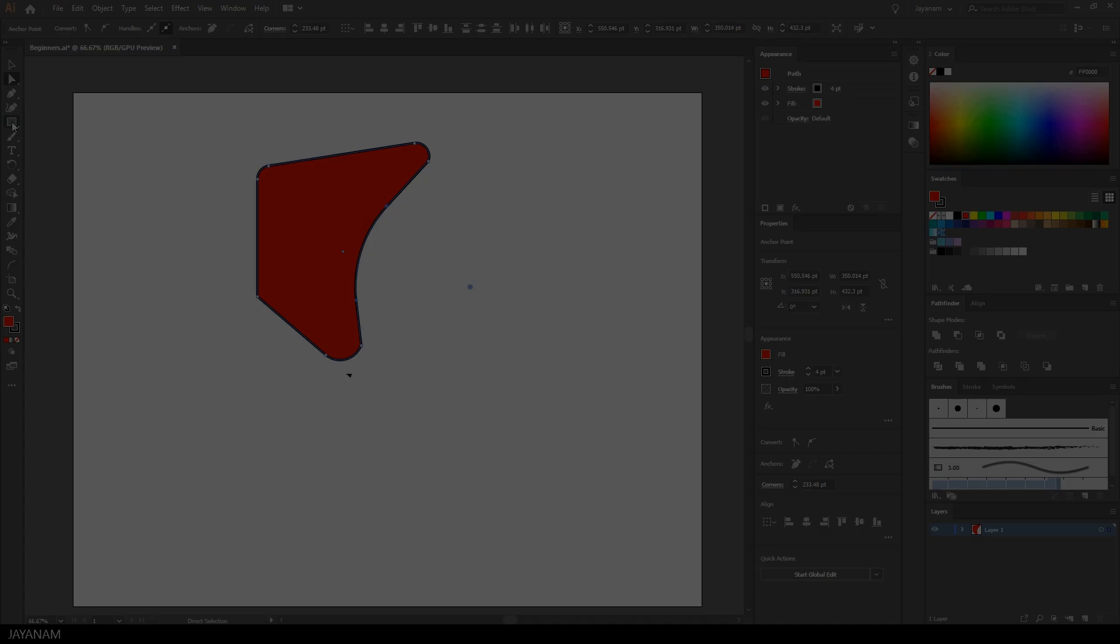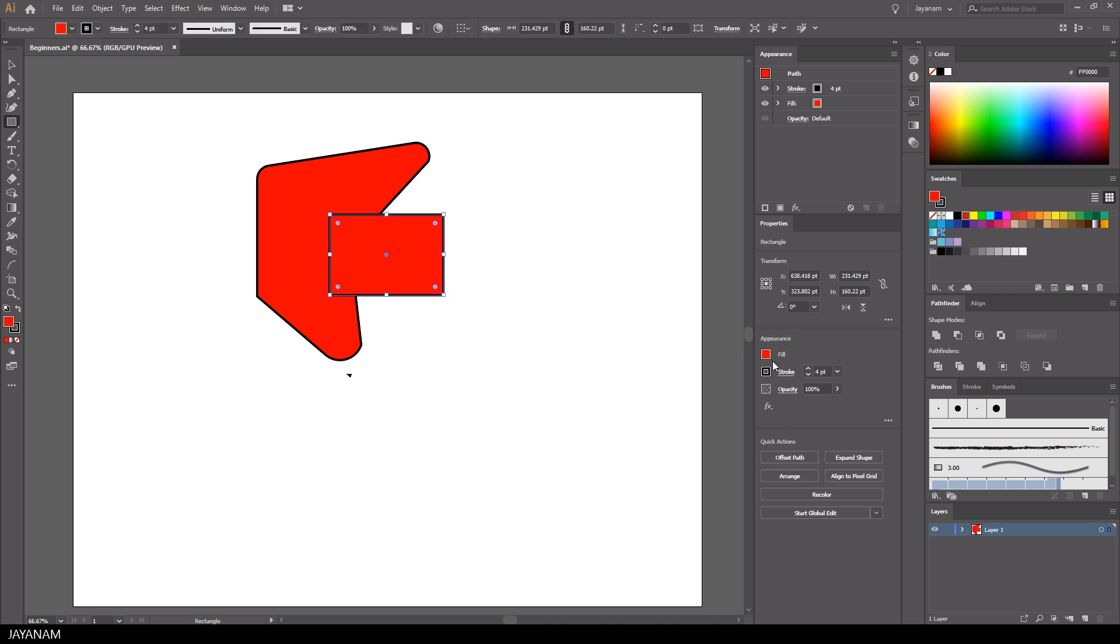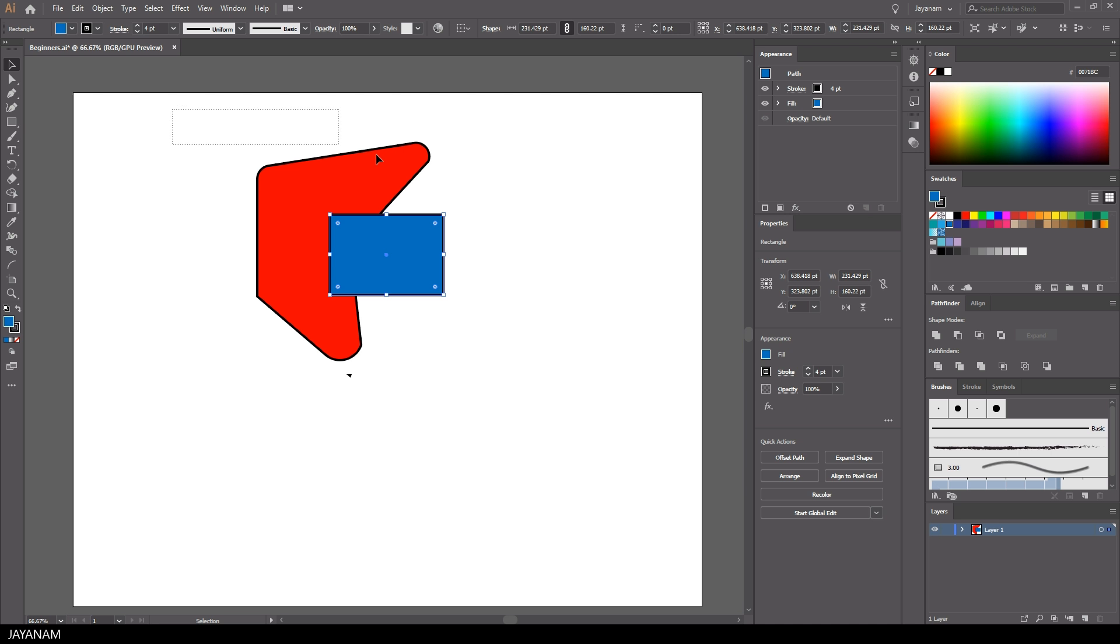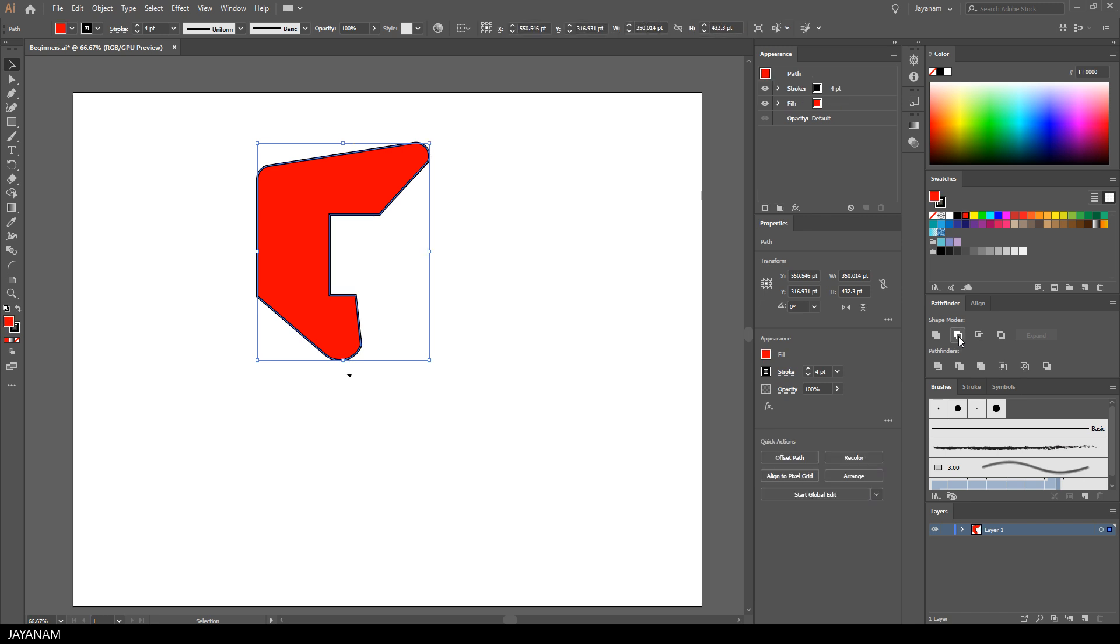What you will use very often is to combine shapes. So go ahead now and create a new rectangle, define a fill color, then I select both shapes and go to the pathfinder window and select this icon here to subtract the shape at the front from the shape behind it.